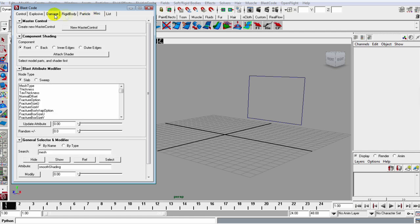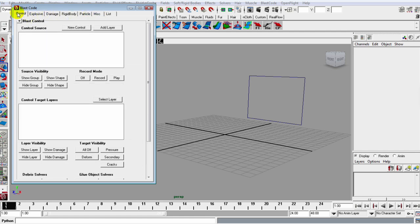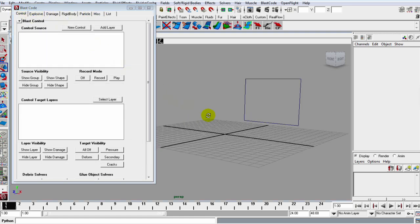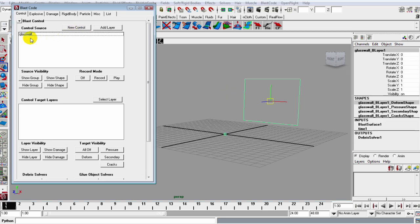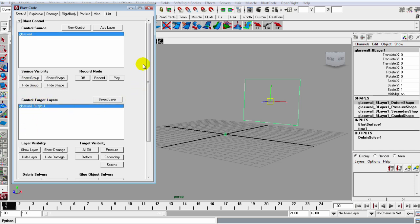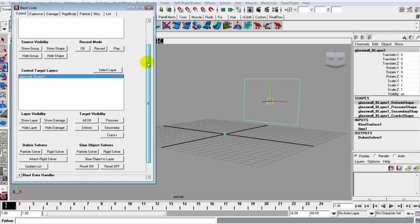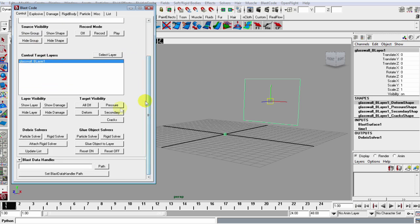For now let's just make sure we're in our Control tab and let's grab our glass wall and tick this New Control and select this glass wall in the Control Surface. Now let's slide down to the Control Target Layer and select it also.